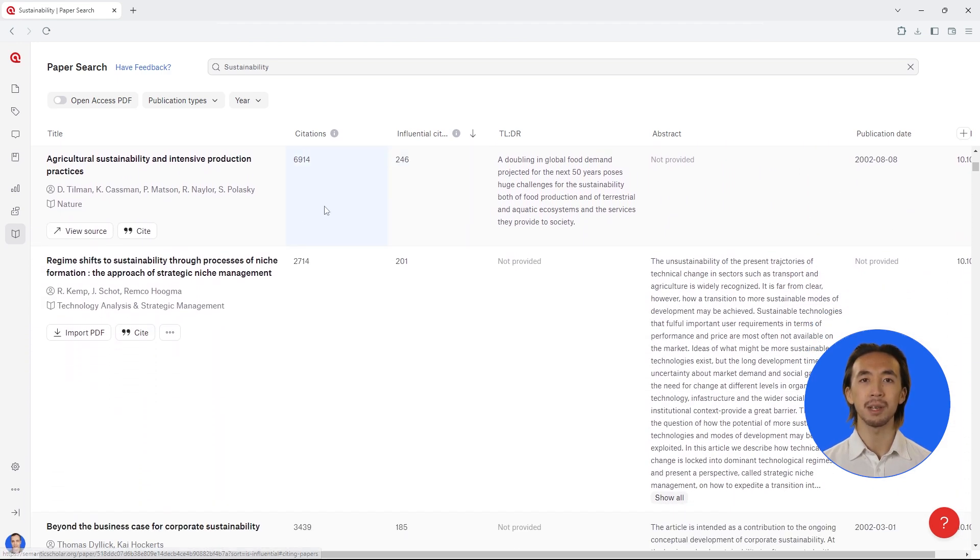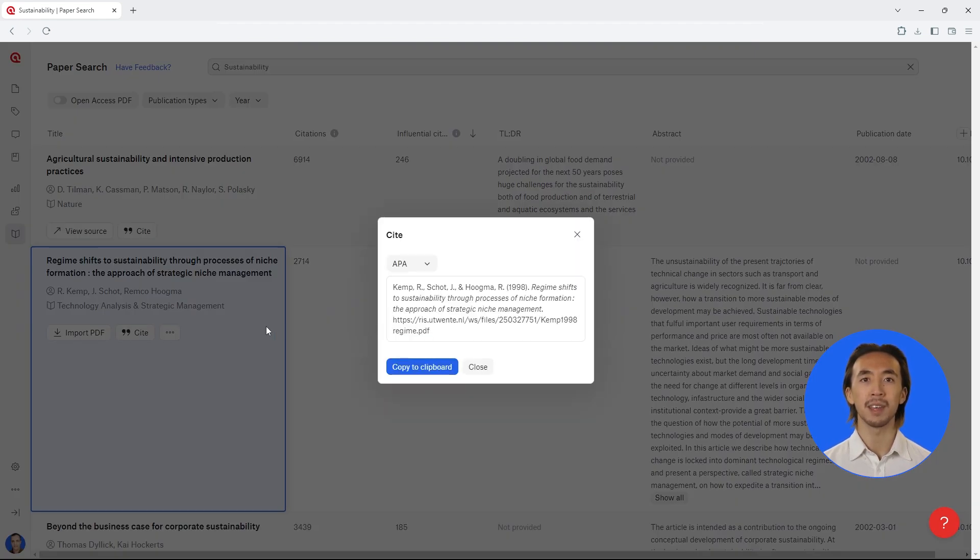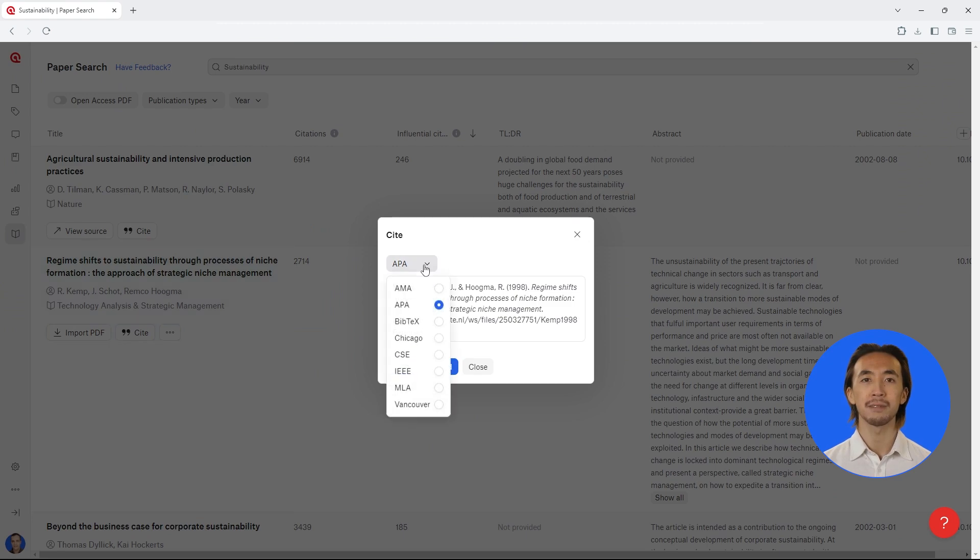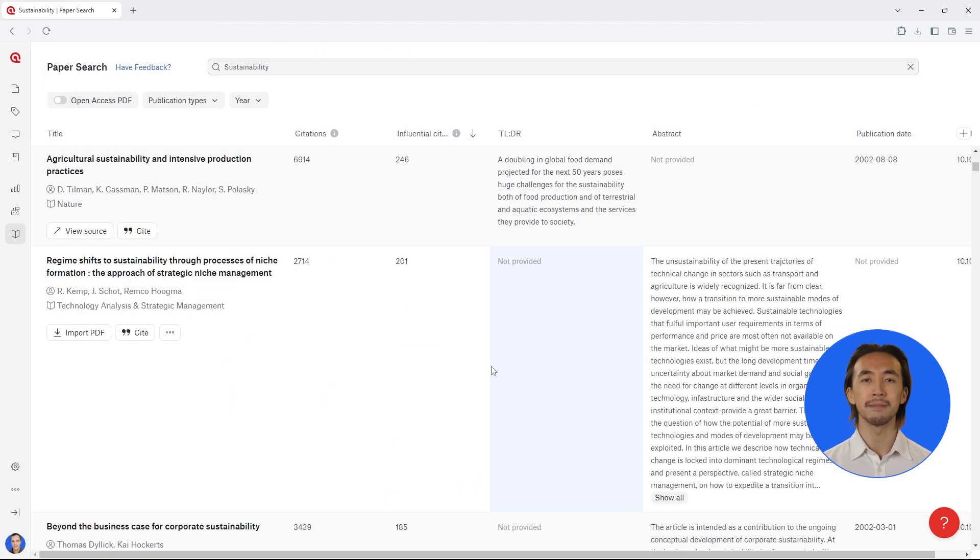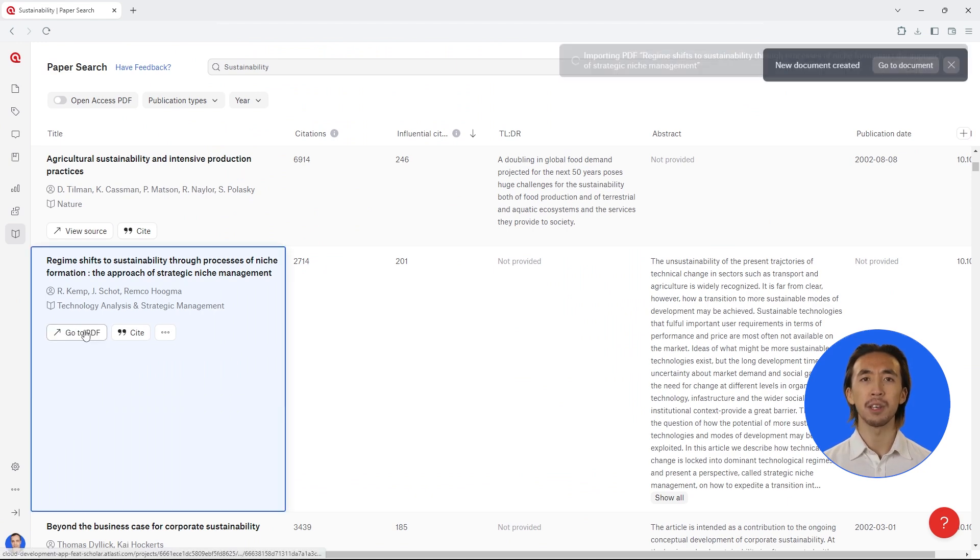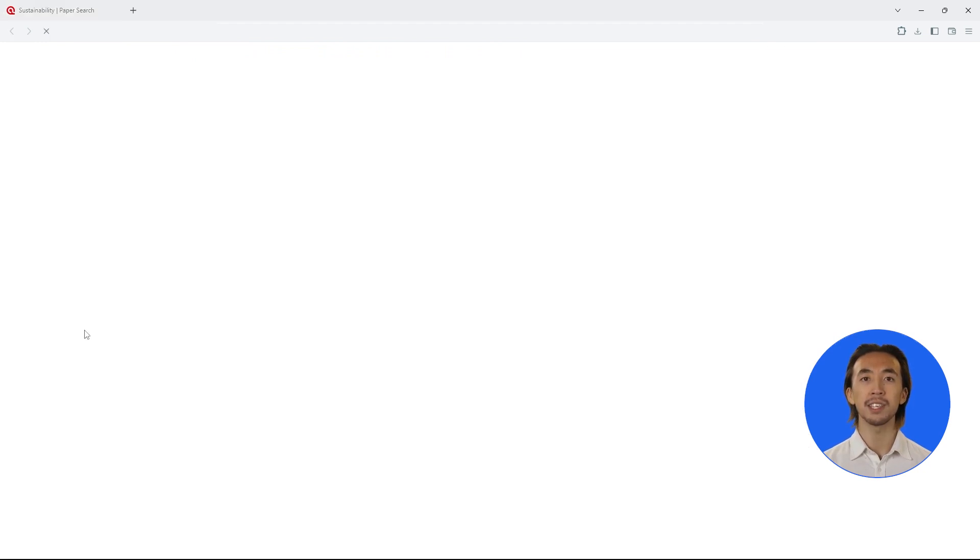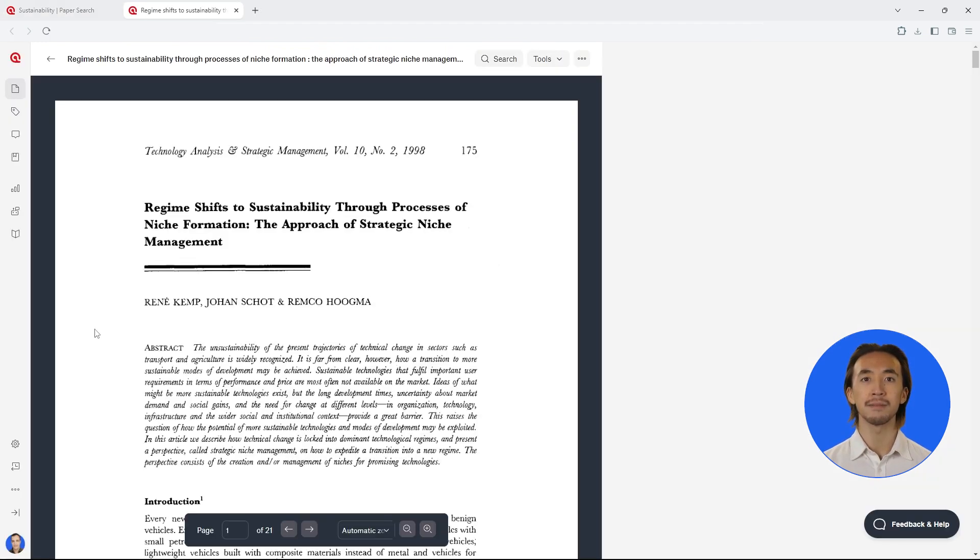Easily cite any papers in the reference format of your choice. In addition, you can directly import the PDF into your project.